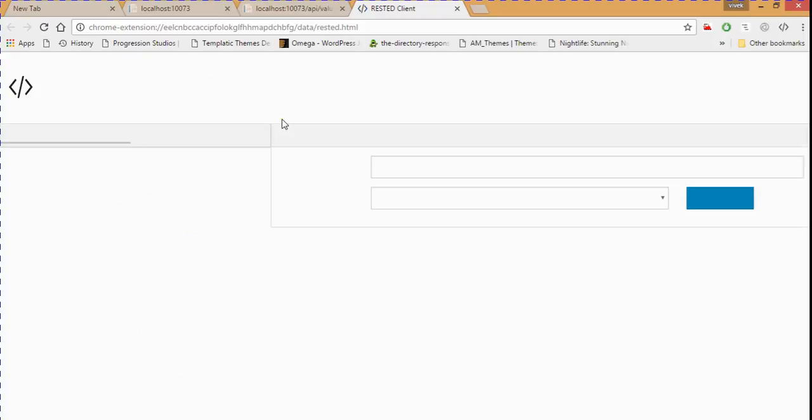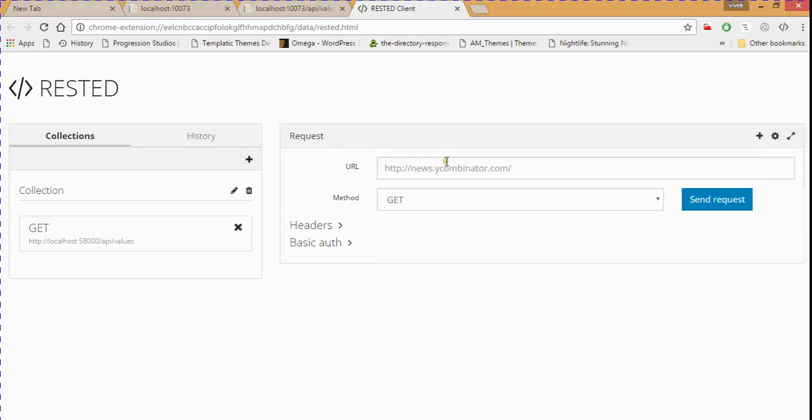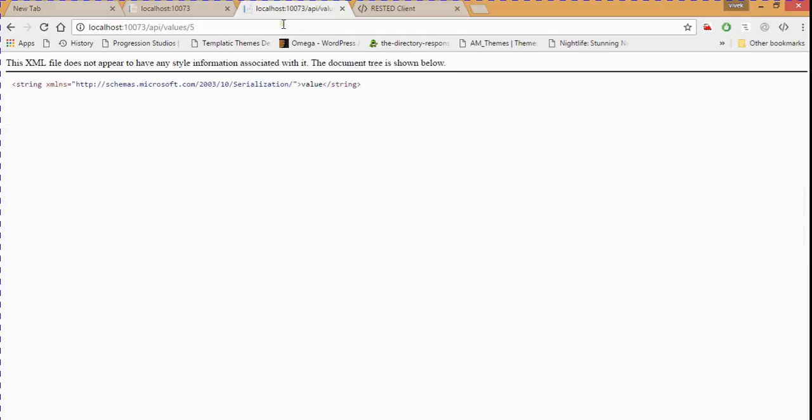We can check Postman extensions to check our API. You can copy this.